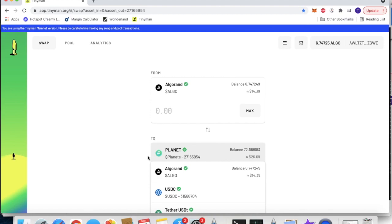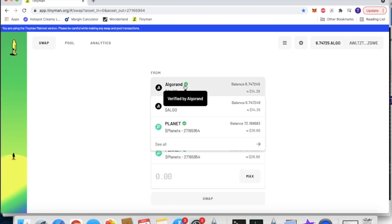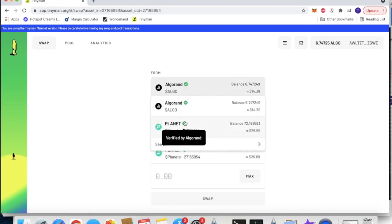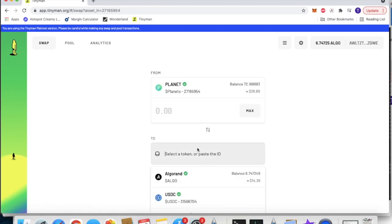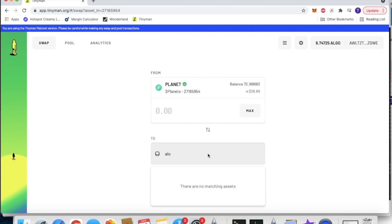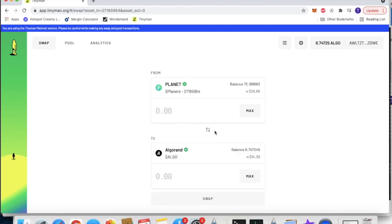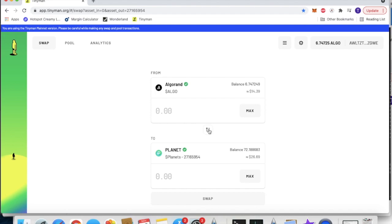So if you want, let's say you want to go from planets, you can search up Algorand. You can swap it out and switch it, and this is the quickest, easiest way on a DEX to exchange your planets.